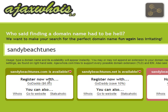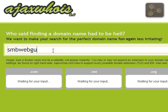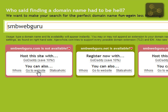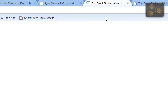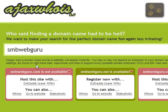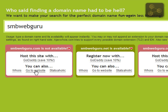I also want to go over how you can use the WHOIS function here. This can be helpful if you're trying to buy a domain name that is already taken. For instance, let's try my website SMB Web Guru — we can see that SMBWebGuru.com is not available. We can click here on 'go to website' and we see that there is indeed a website already there. But let's just pretend for a moment that SMB Web Guru is not available and that there was no website when I clicked 'go to website.'